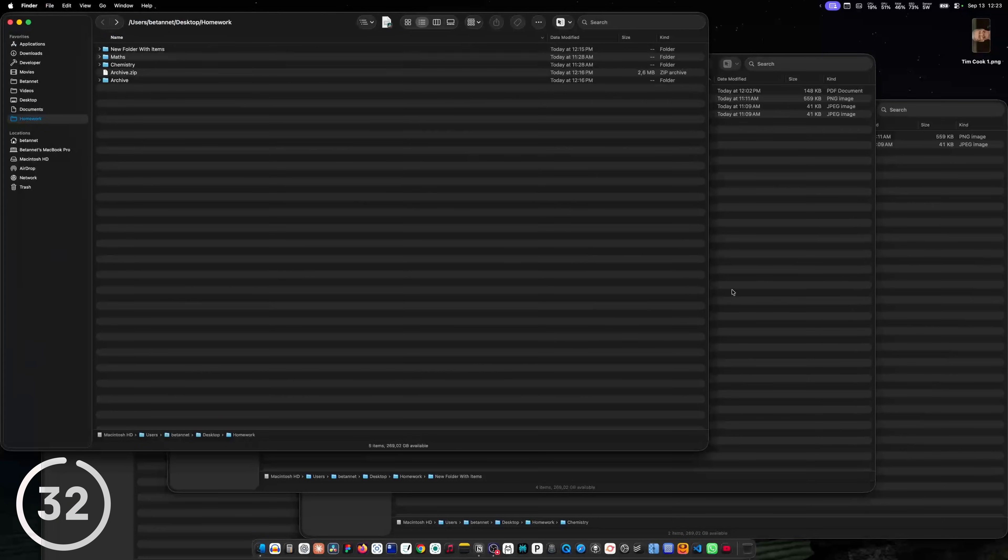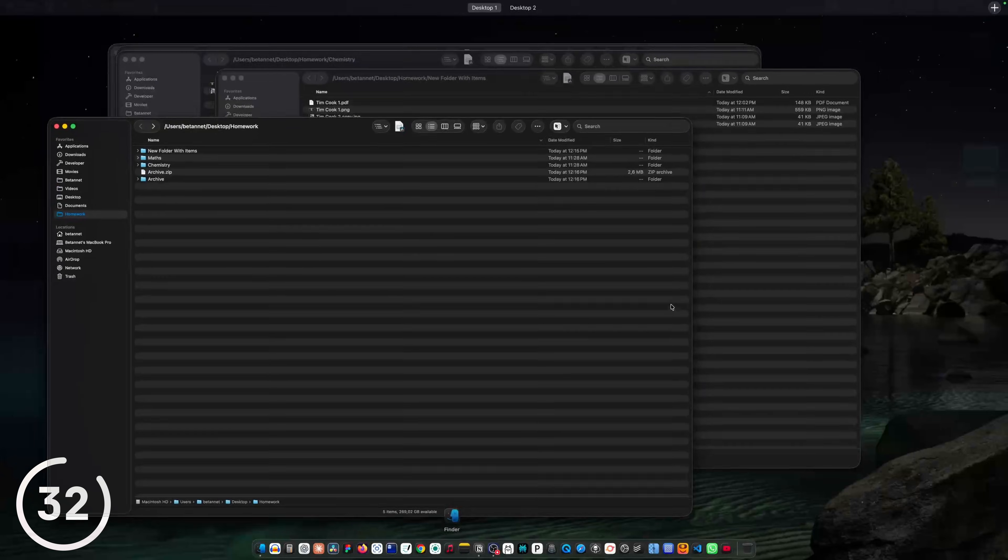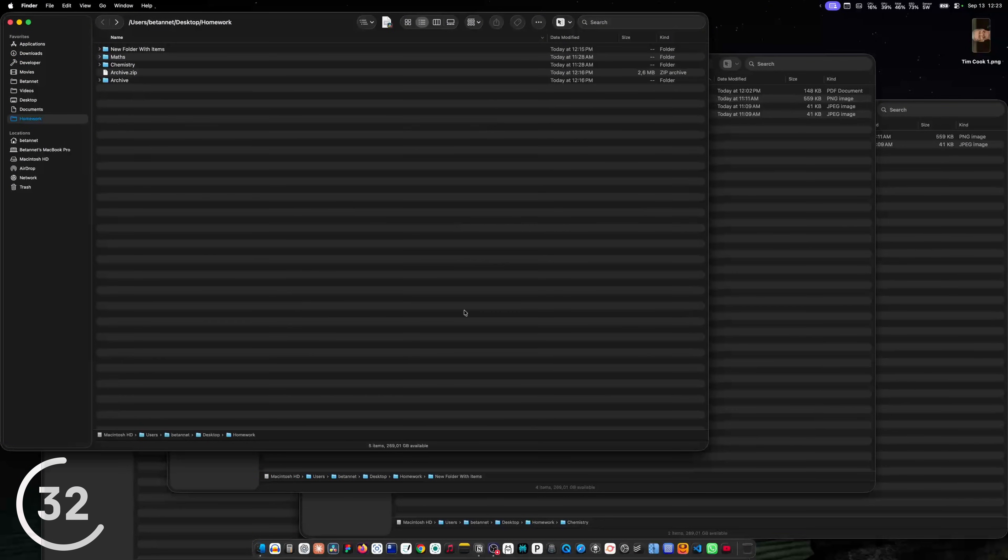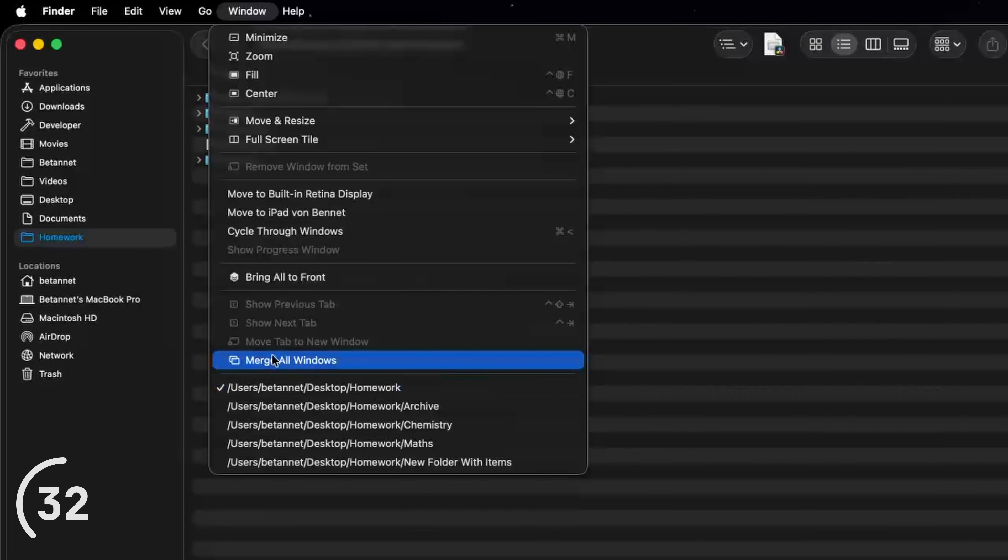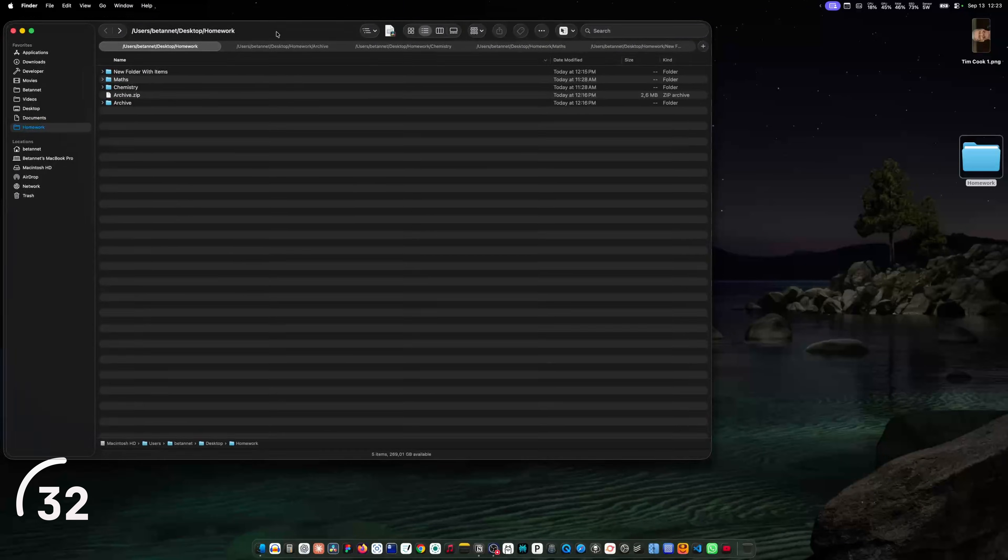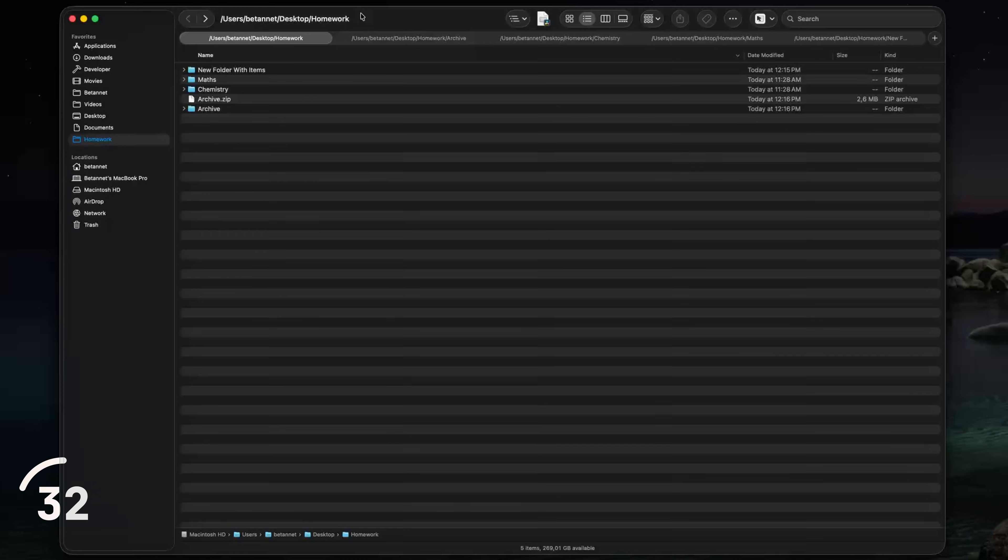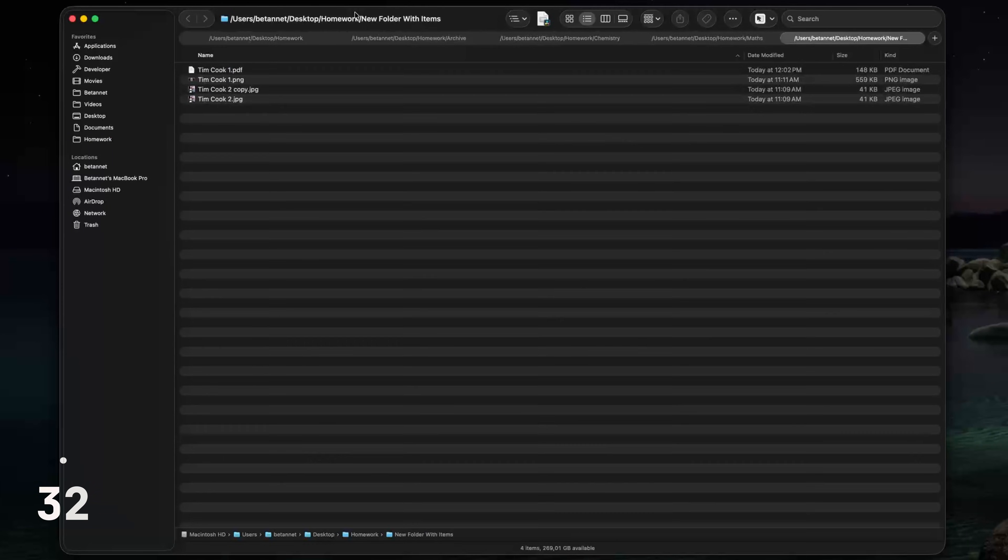And now I have a bunch of finder windows open and to merge them all into one window with tabs, I can click on window and then click merge all windows. And boom, I have just one finder window with several tabs.